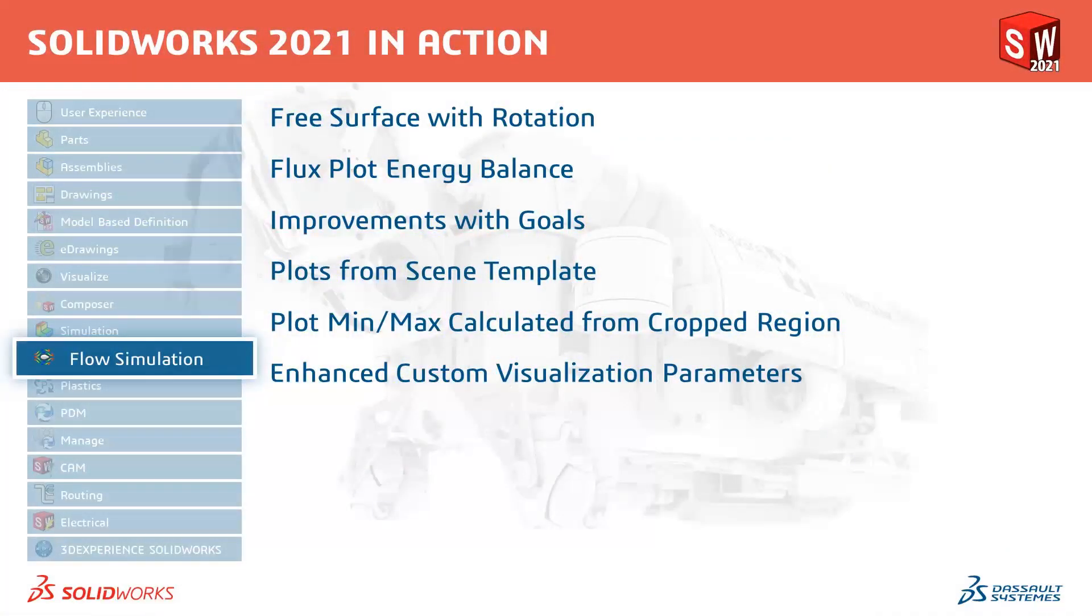In this release we can now see that free surfaces are available in rotating regions. Flux plot energy balances have been included. Improvements to goals, plots with scene templates, plot min-max calculations from crop regions, and enhanced custom visualization parameters have been added.